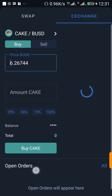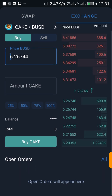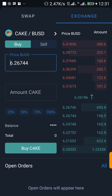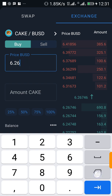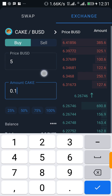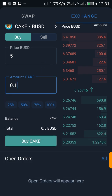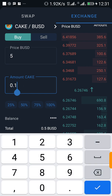Let me type it again — I want to buy CAKE when the price drops to $5, and the amount of CAKE I want to buy is 0.1. I want to buy 0.1 CAKE, and that's going to cost me $0.5.